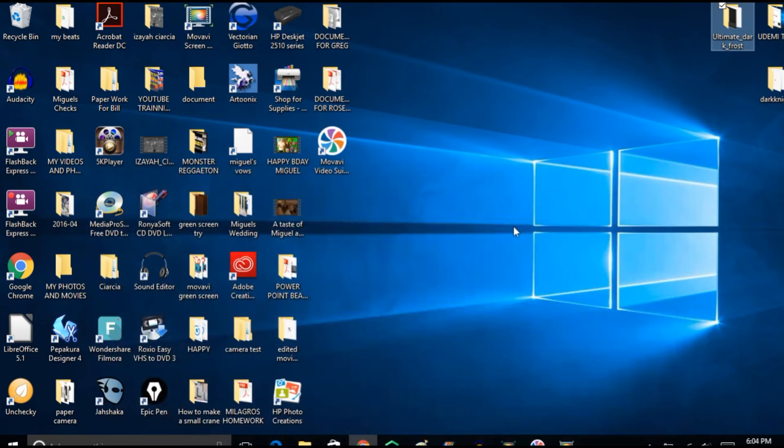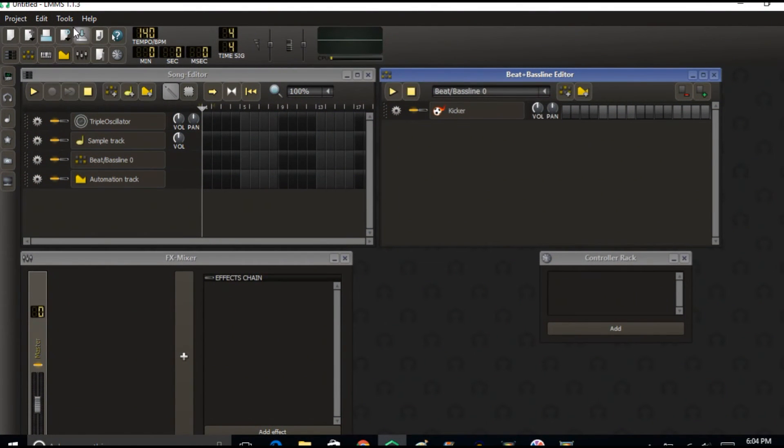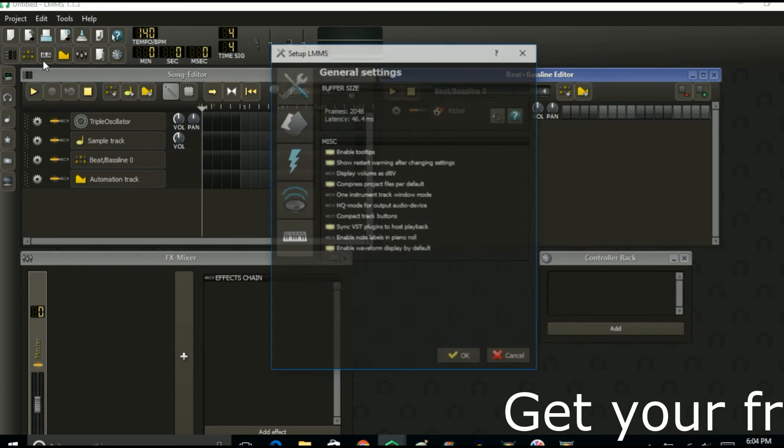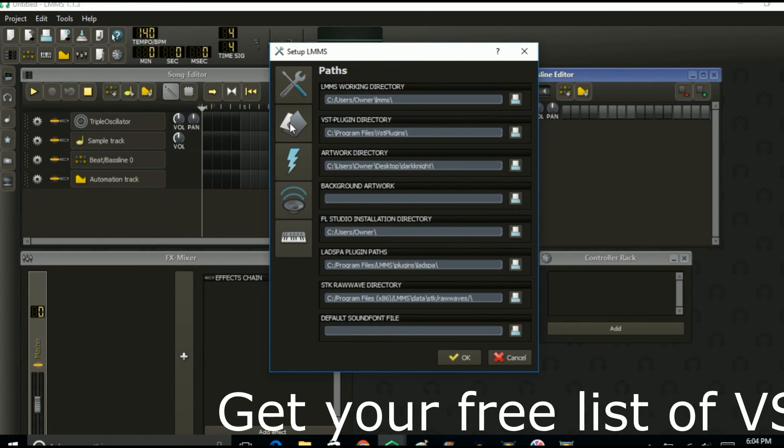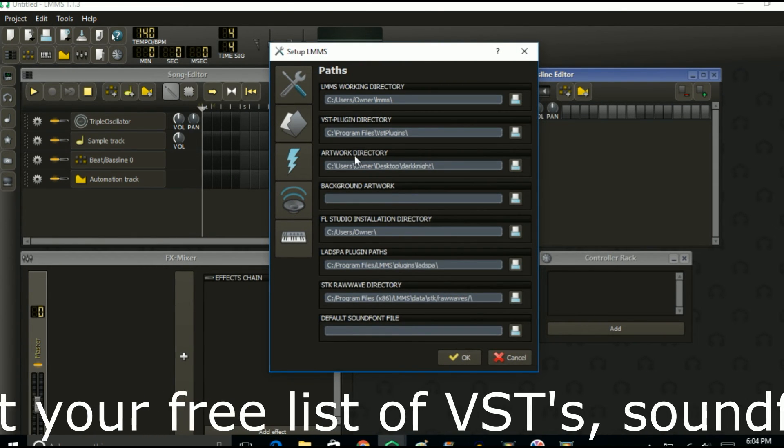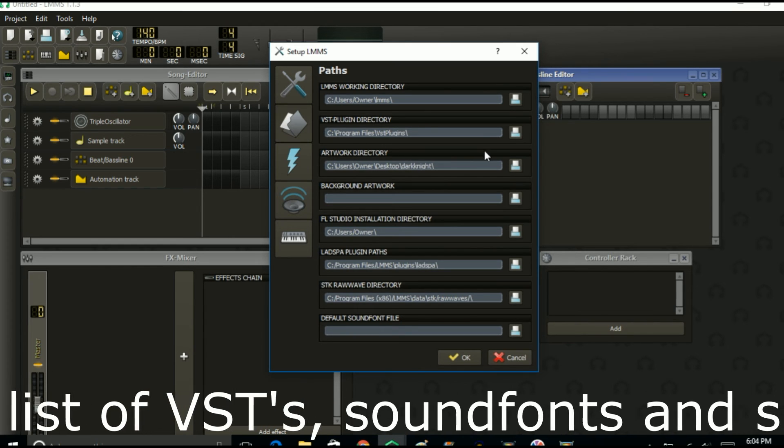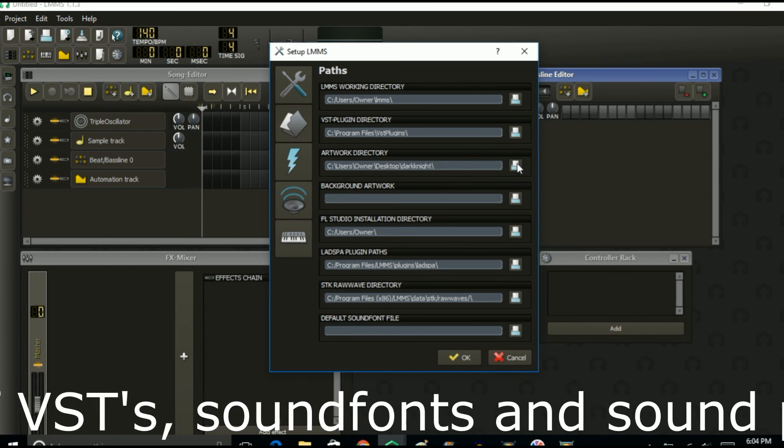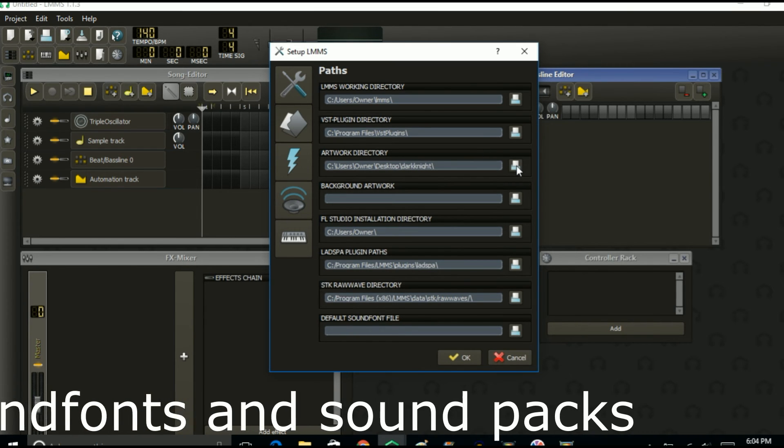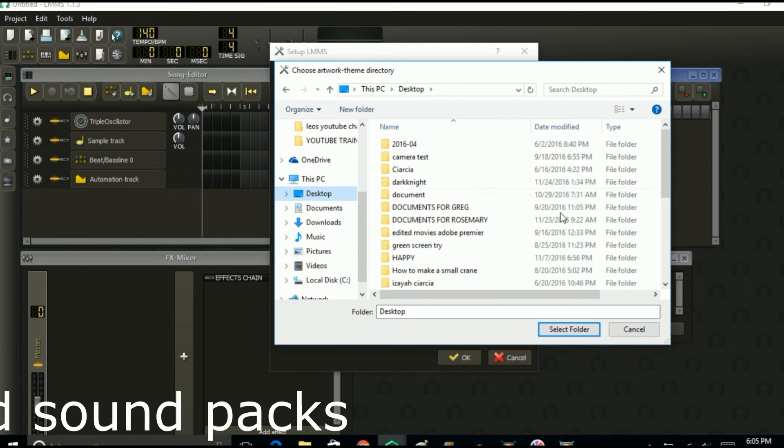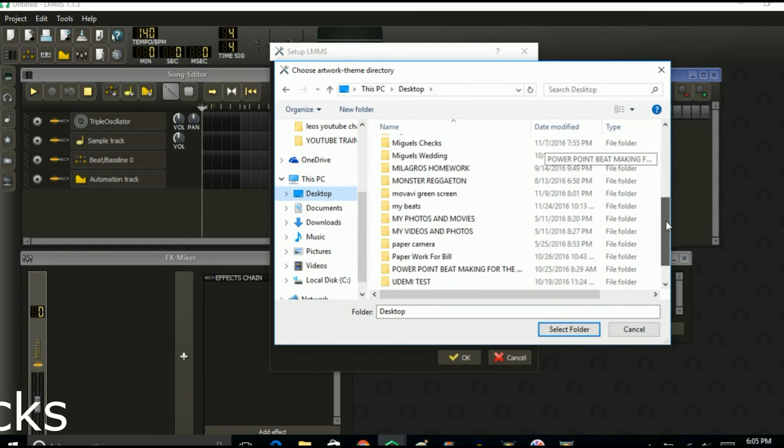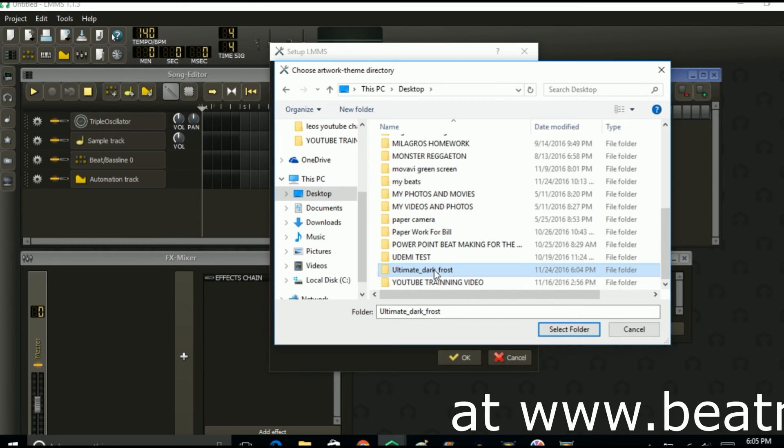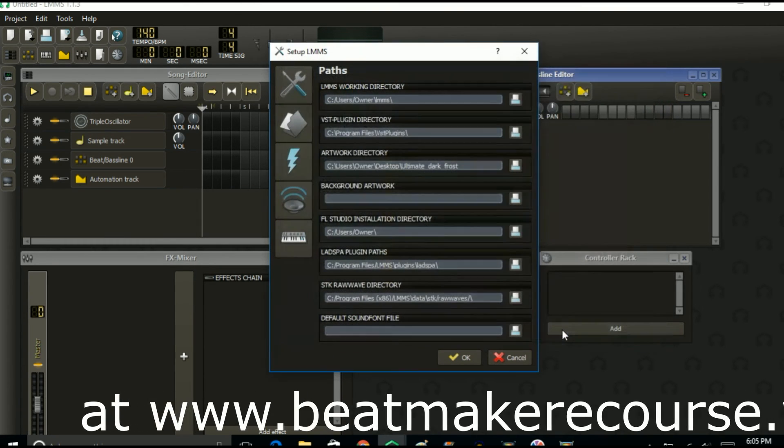Alright, so now I'm going to close this up. Then you go into LMMS, go into edit, go to settings, click on this folder right here. And then you go where it says artwork directory and you click on this right here. It looks like a printer. Desktop. Let's go down, ultimate dark frost, boom. You click there, you hit select folder.